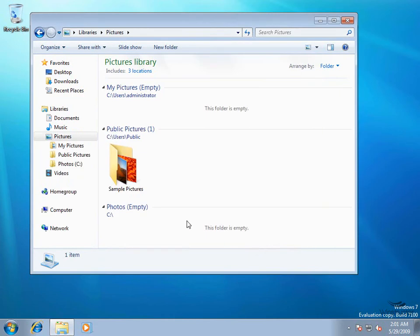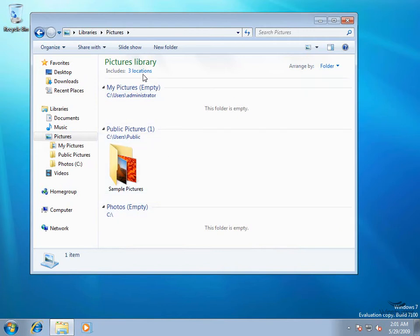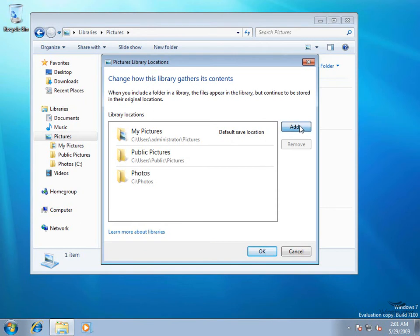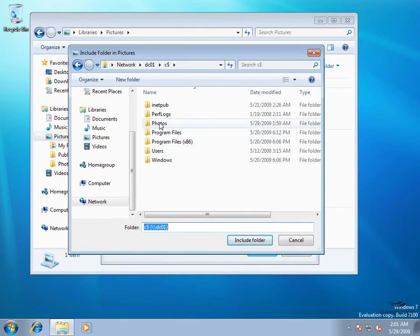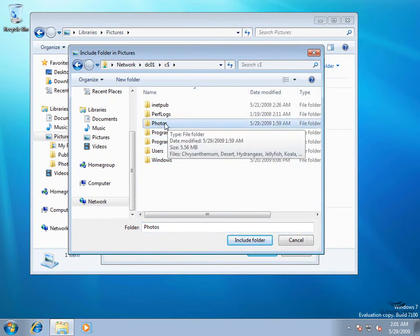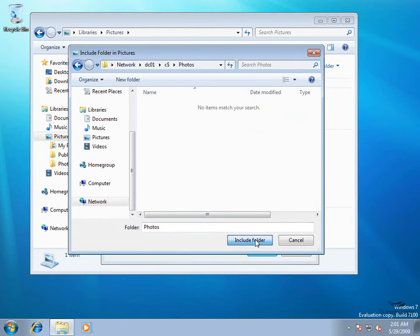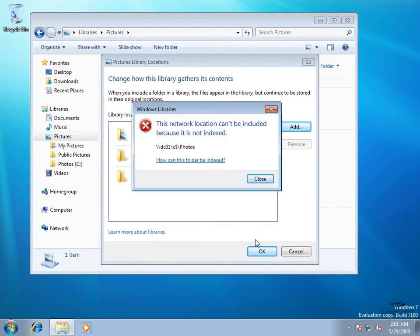The Photos folder on my C drive was added just fine. At the top we'll click the hyperlink again and this time it tells us we have three included locations. We'll select that, choose Add again, and this time we're going to browse to our domain controller - that's DC01\C$ - hit Enter, and there's our Photos folder. We'll double-click on that and choose Include Folder, and we have an error: 'This network location can't be included because it's not indexed.'